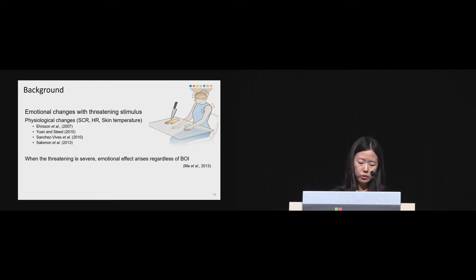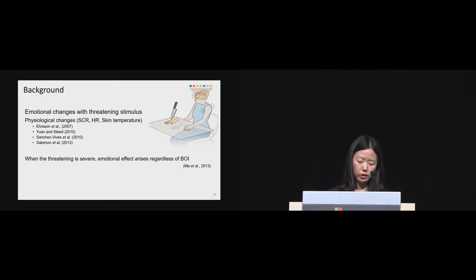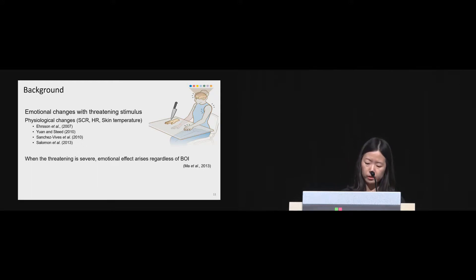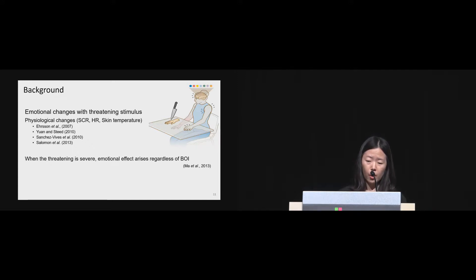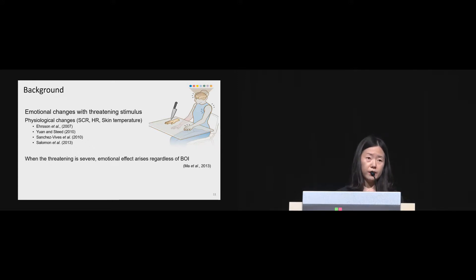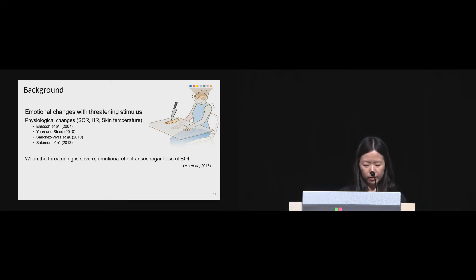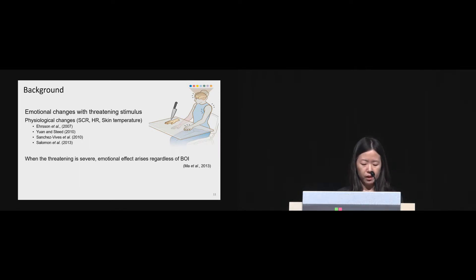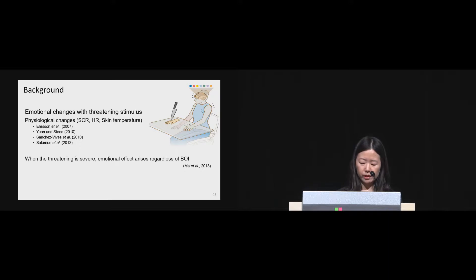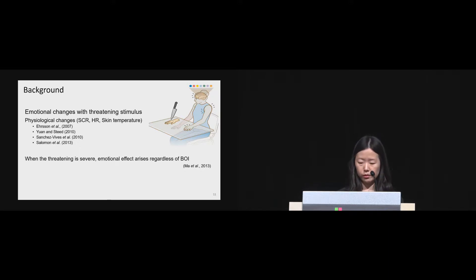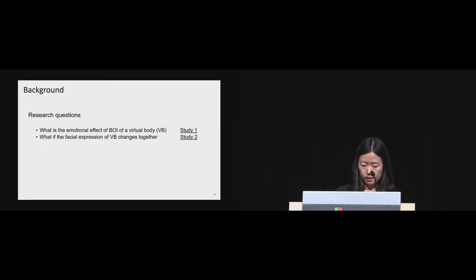For emotional changes, although some have measured the physiological changes such as skin conductance responses, heart rate and skin temperature when applying threatening stimulus such as a knife to the virtual body, it has not been rigorously examined yet because there is still a question remaining. That is, if the threatening to the virtual body is severe, emotional effect can arise regardless of the body ownership illusion of the virtual body.